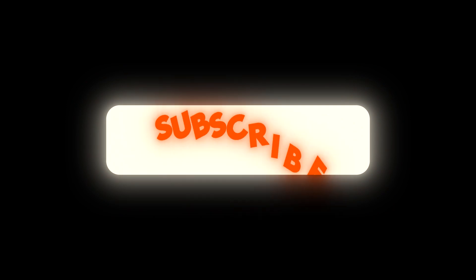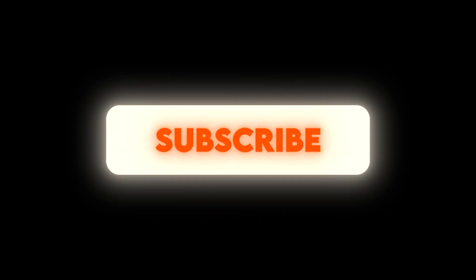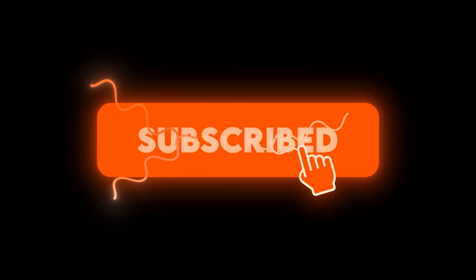Play around with the prompt, change it up completely, try different tools, and if you end up making something cool, definitely share it. I'd love to see what you come up with. Make sure to hit that subscribe button so you don't miss more content like this.